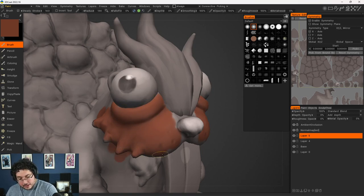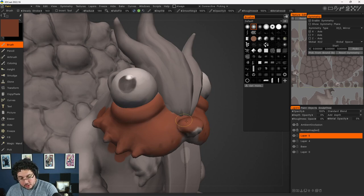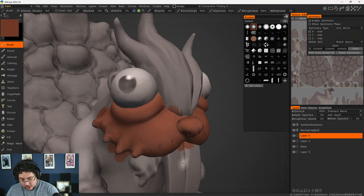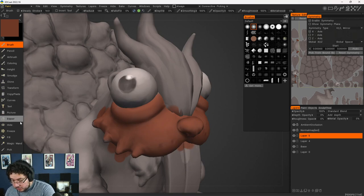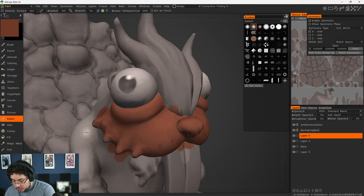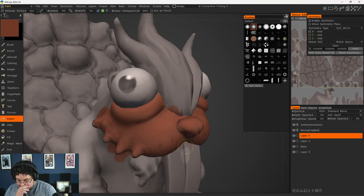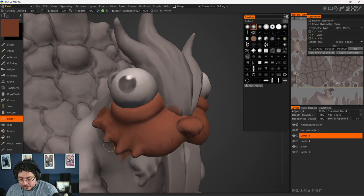I'm going to cover the nose real quick because it's a little bit faster. So imagine this thing is covering the whole face. We do have an eraser by the way, so in case you need to erase you can erase specific parts of the element right there.